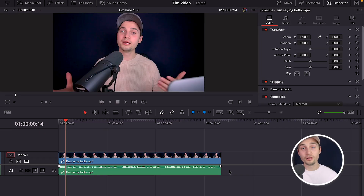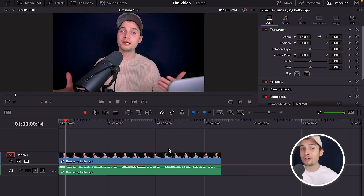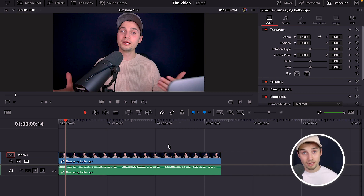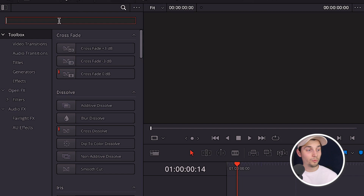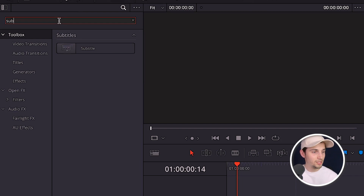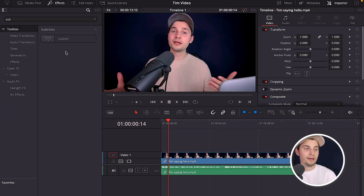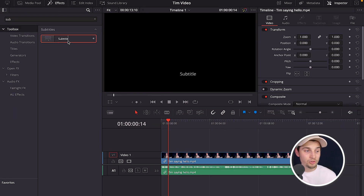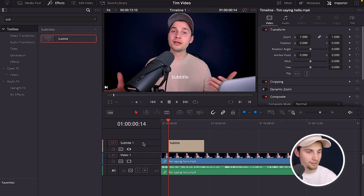We started a new DaVinci Resolve project and I just uploaded my video. To add subtitles, make sure you head over to Effects and in the search bar find 'subtitle'. The subtitle option will appear — click and drag it onto the timeline and a new subtitle layer will appear.